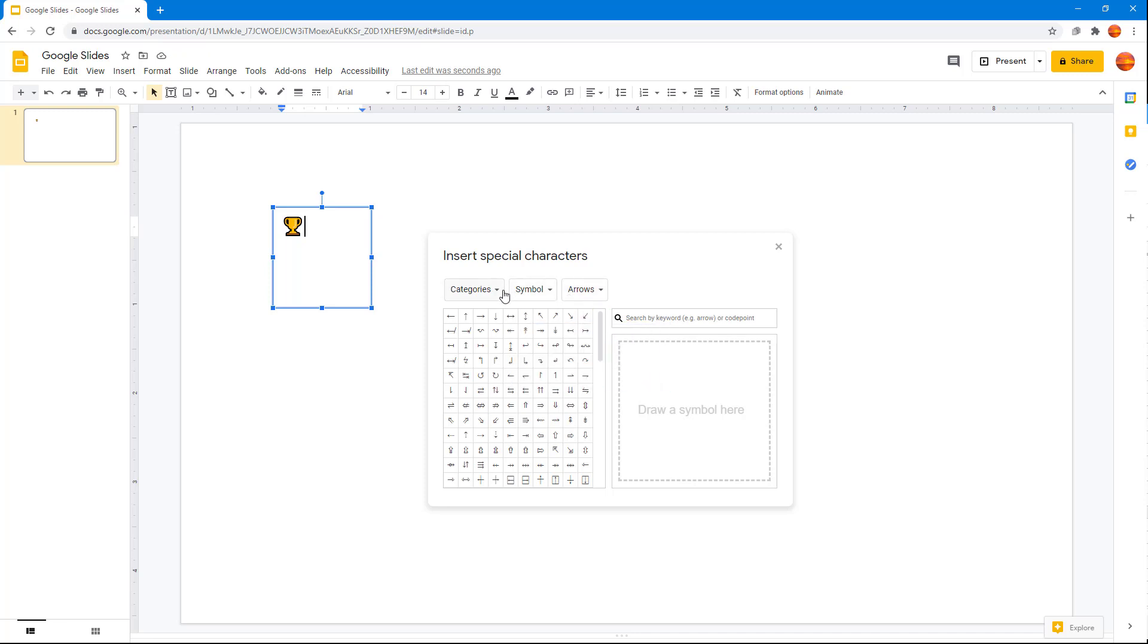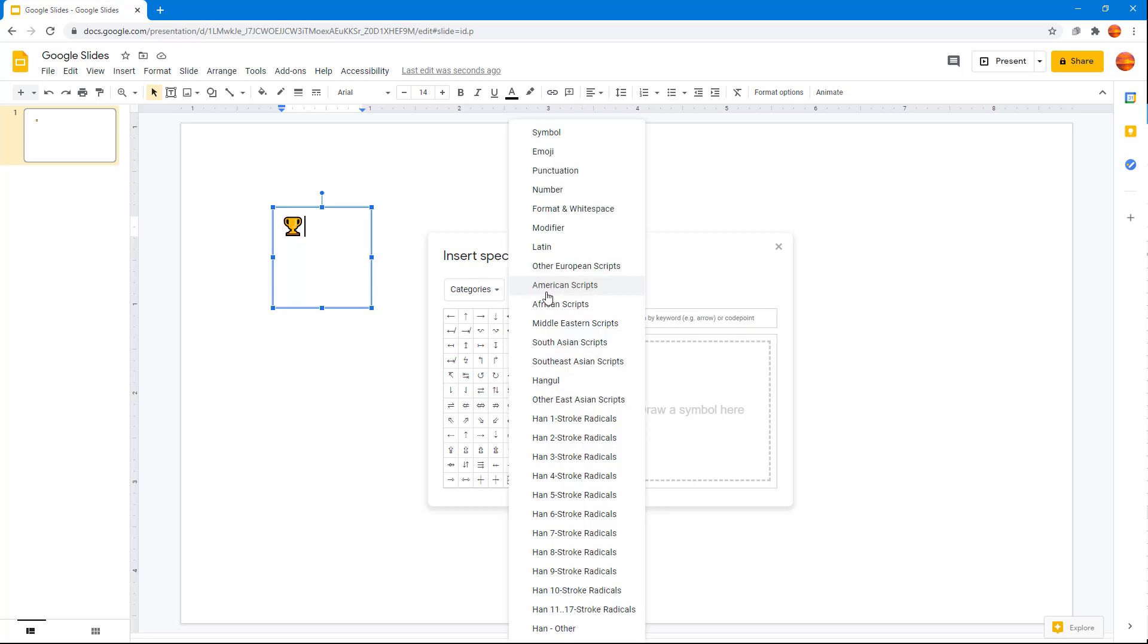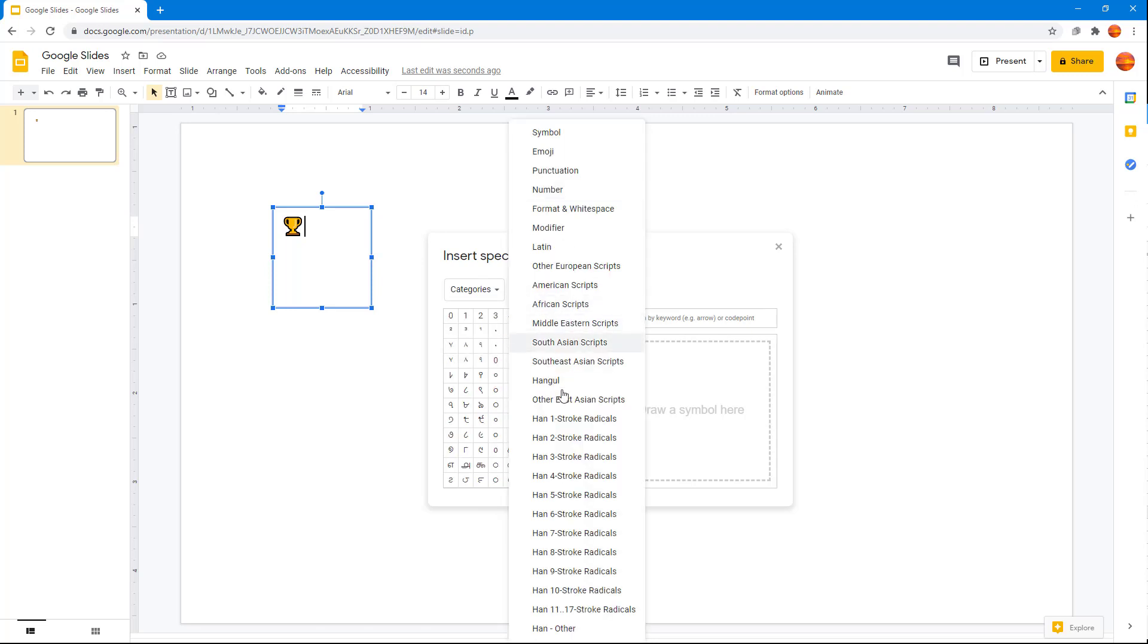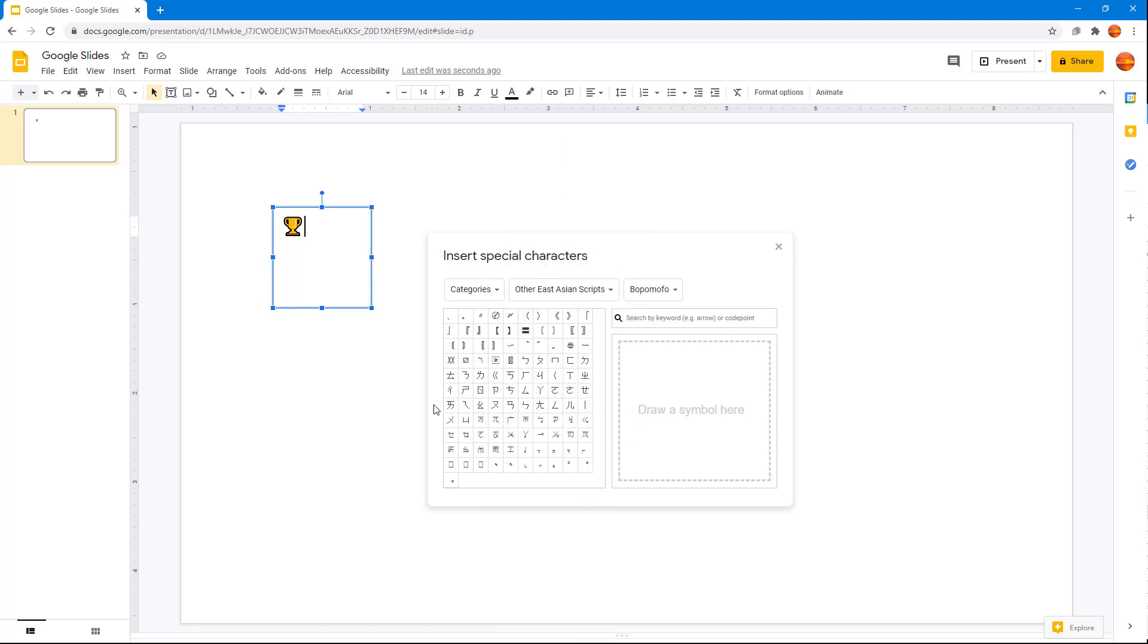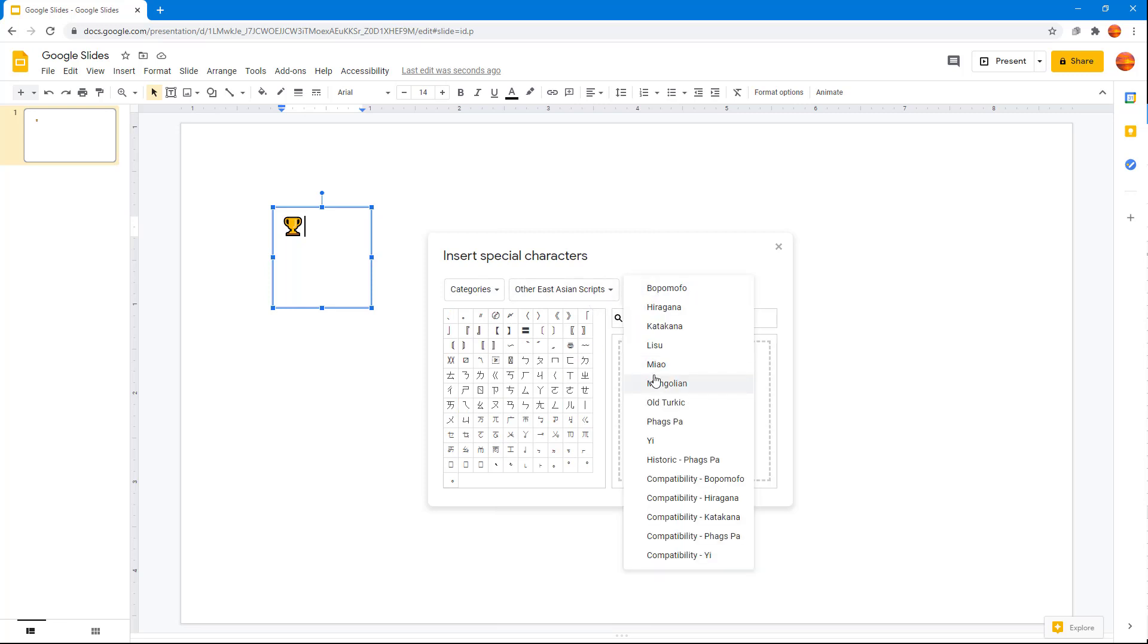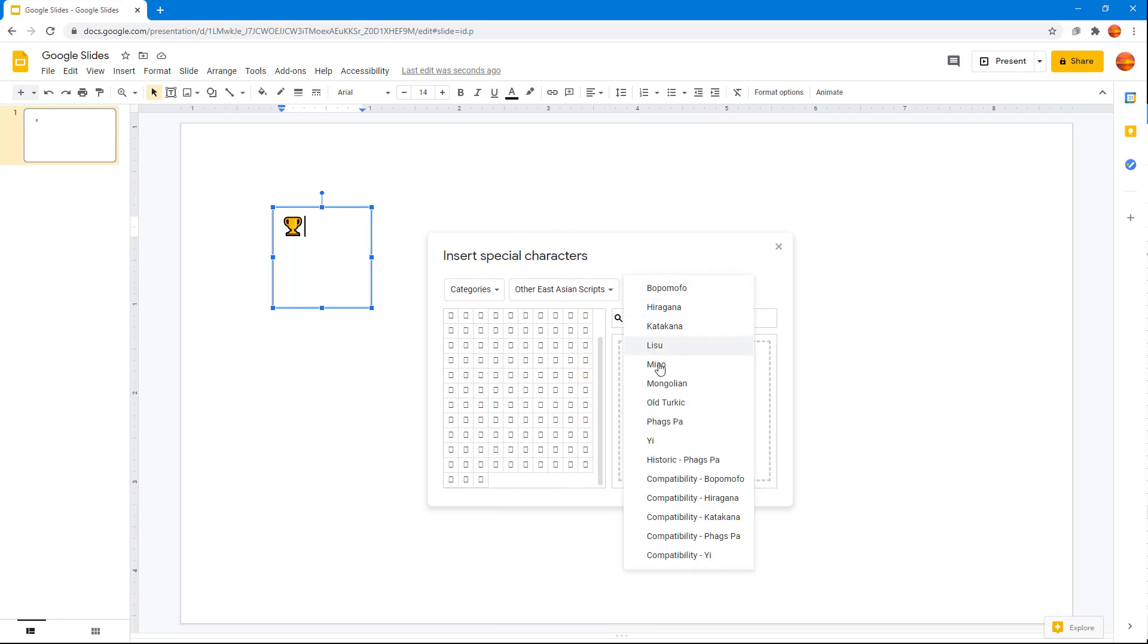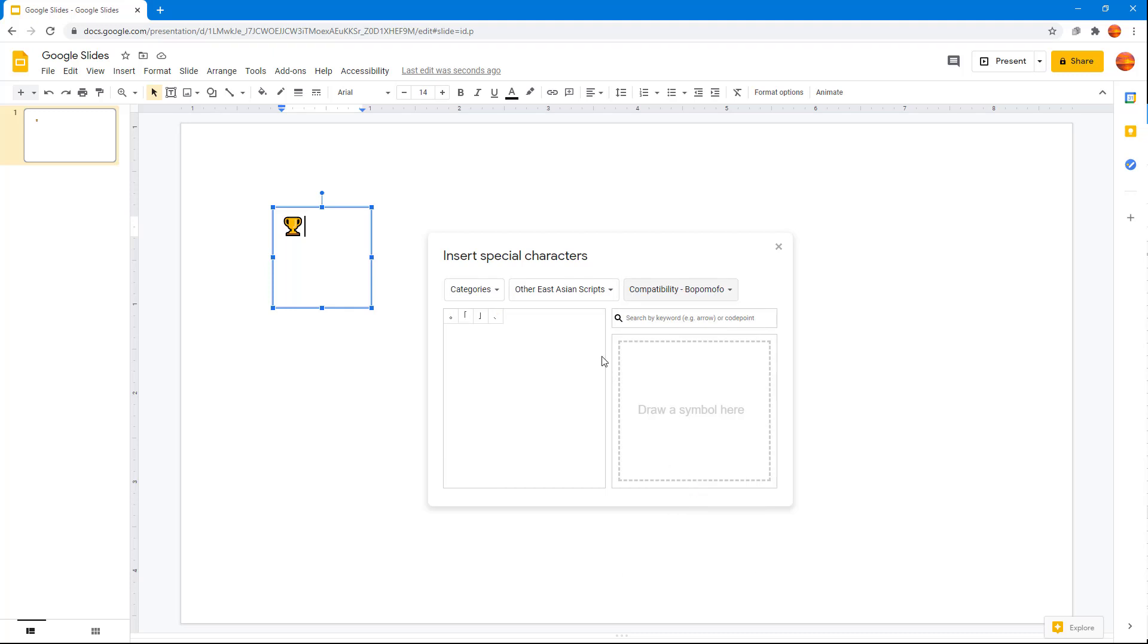I can also go into categories. I can go into recent characters, search results, or categories, and choose, for example, numbers or other eastern Asian scripts. I can choose the subcategory as well to get the one that I like.